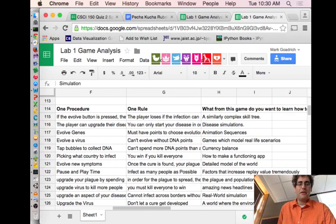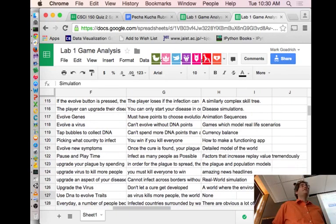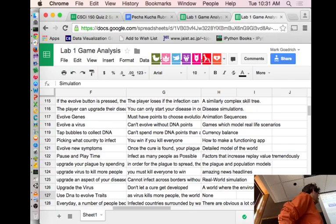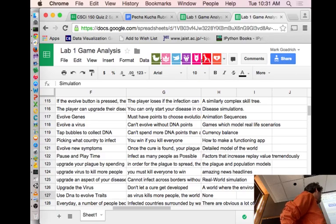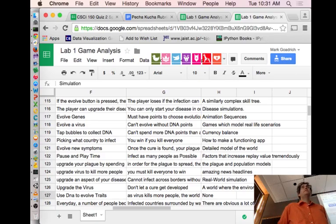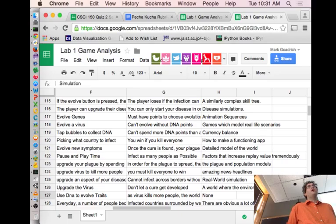What do we want to learn from this game? Simulations. Thinking about balance, thinking about making sure the game works. Because in simulation games, balance is important.